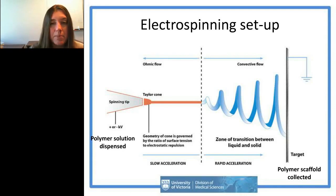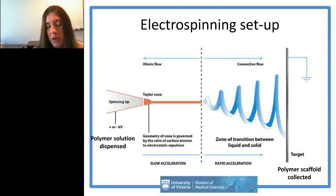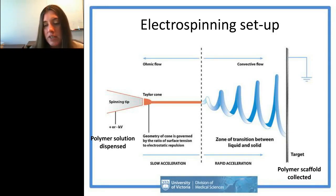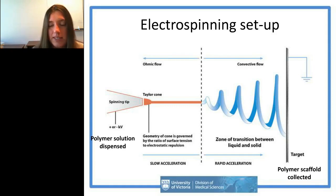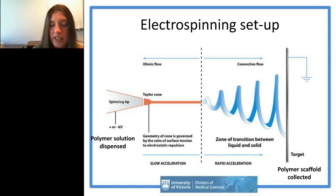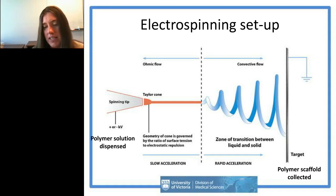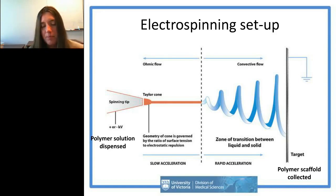The type of electrospinning we use is solution electrospinning. For PCL, you dissolve the polymer in solvent to give you a solution. To include drugs, you can emulsify them in the polymer solution, or use a core-shell approach with an outer polymer layer and inner drug layer. For our work, it's usually been emulsion-based.